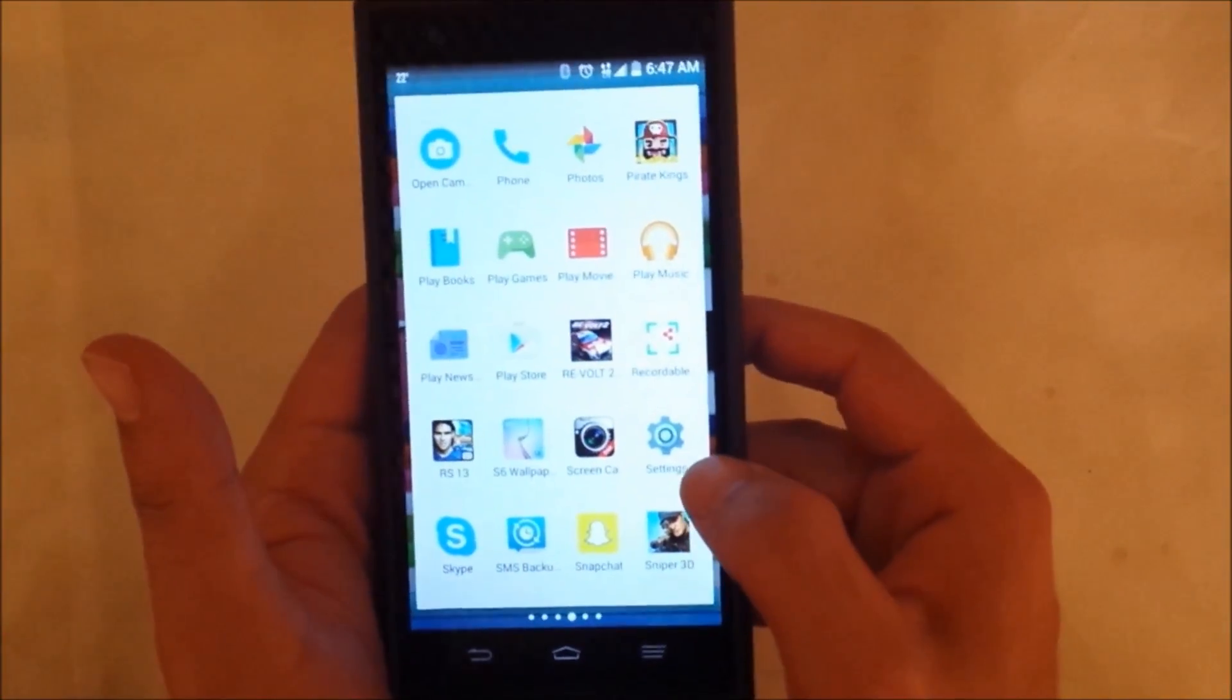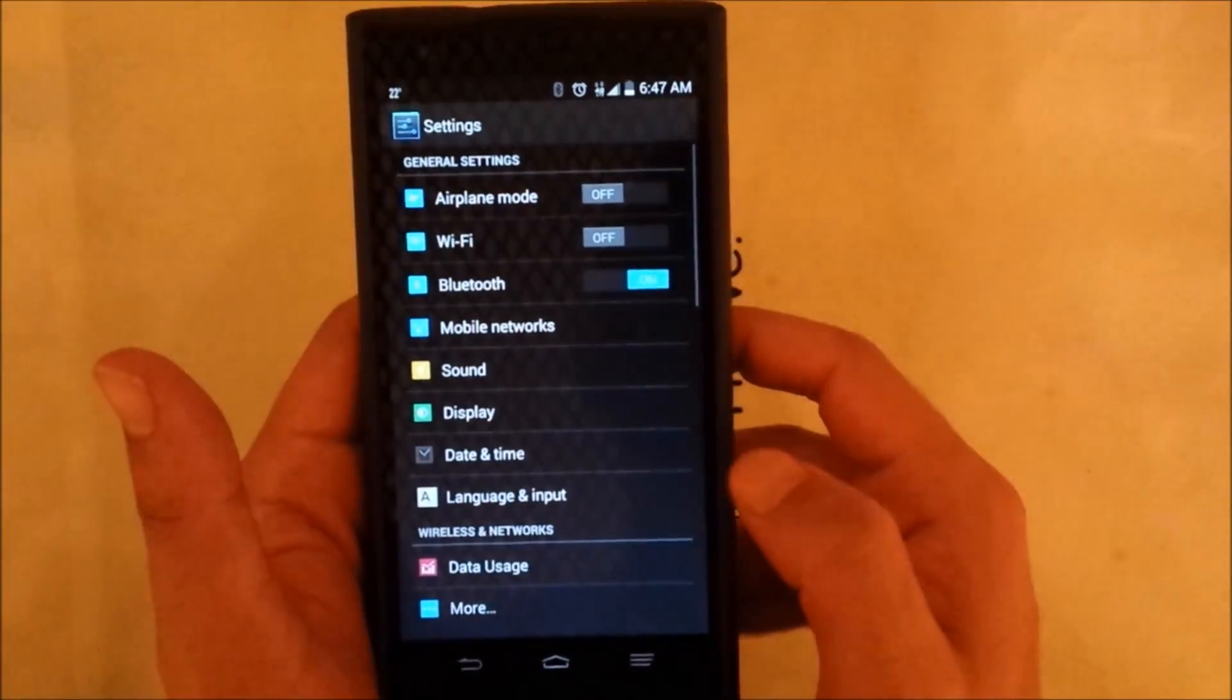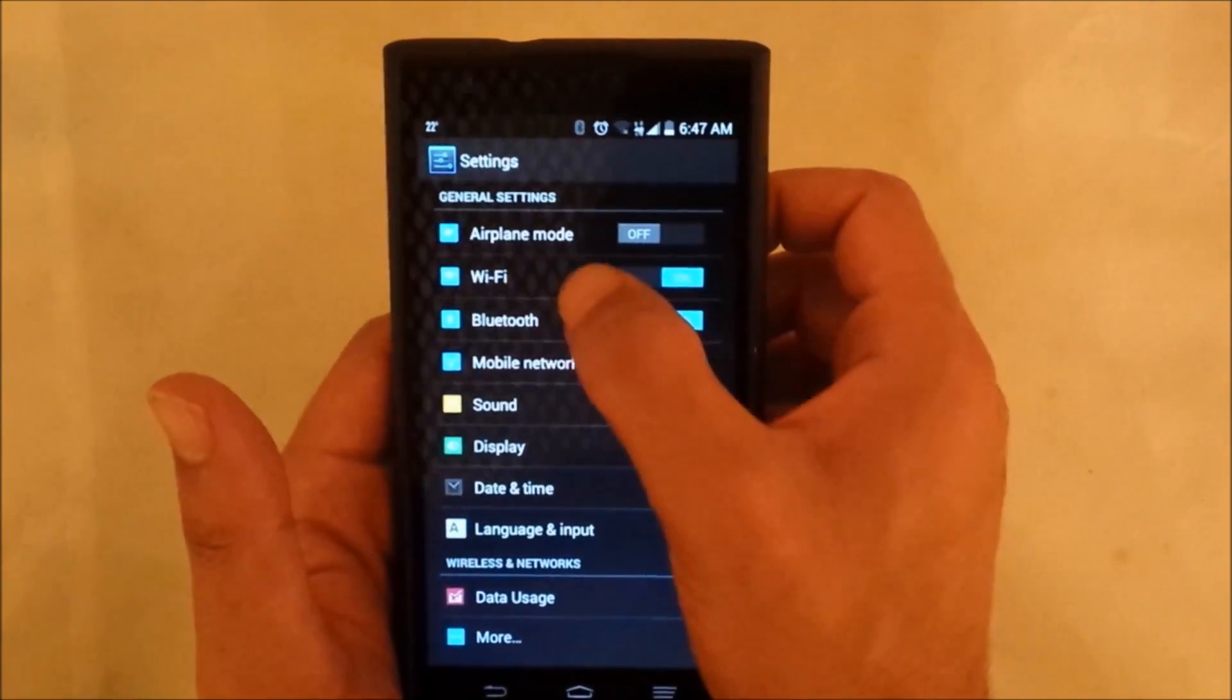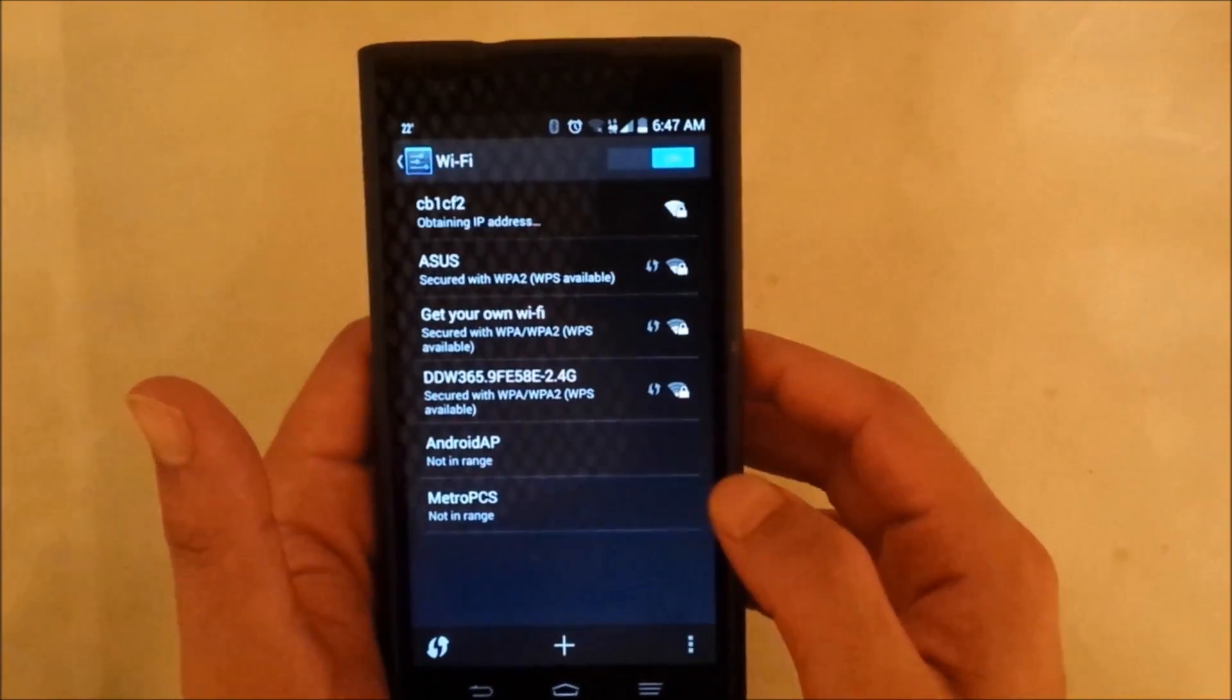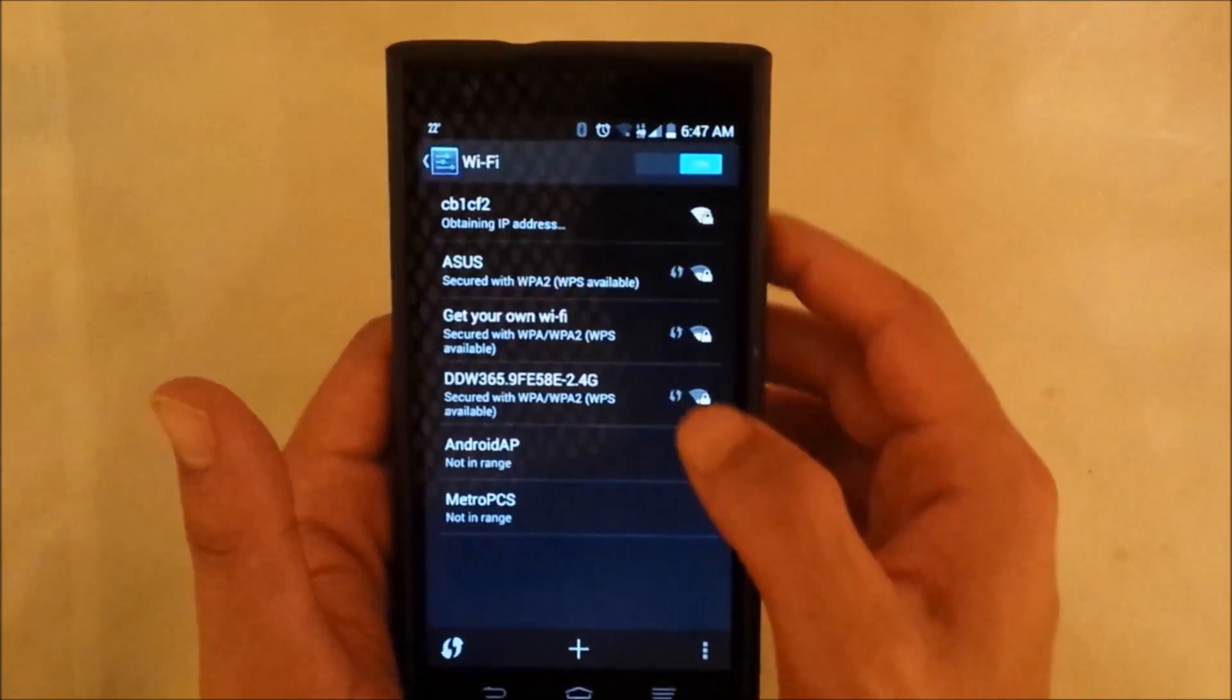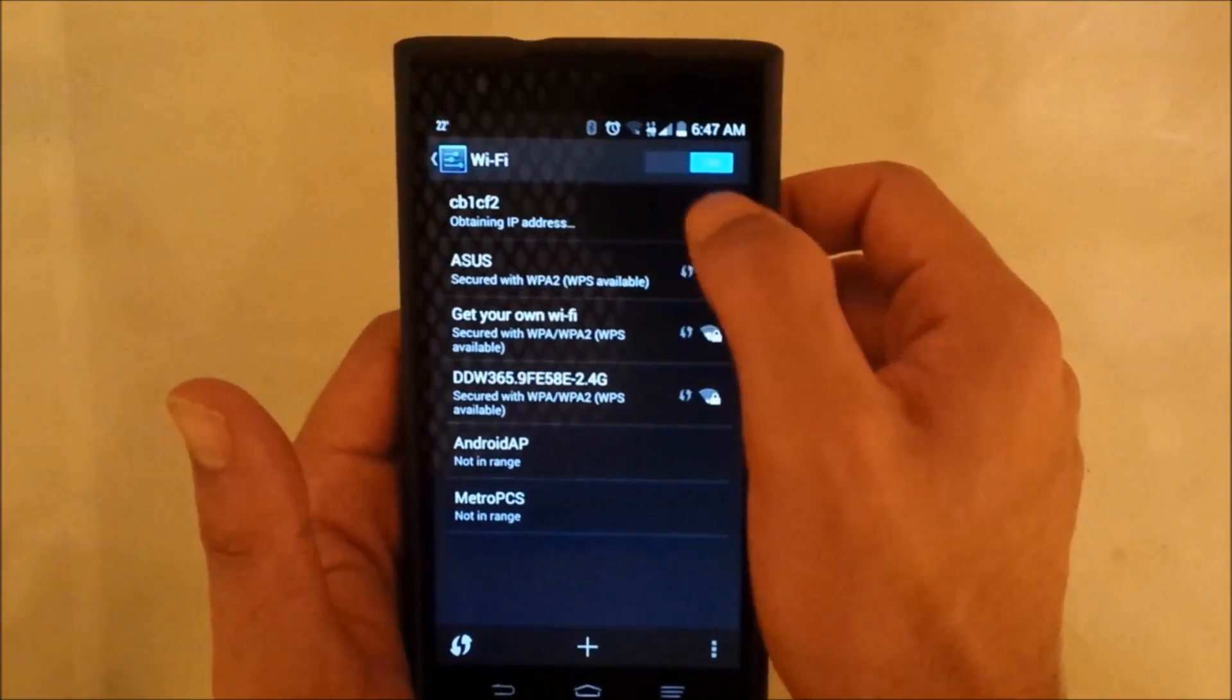Go ahead and go to the settings in your phone, and then you have to go to Wi-Fi. Make sure the Wi-Fi is on because it has to be enabled.